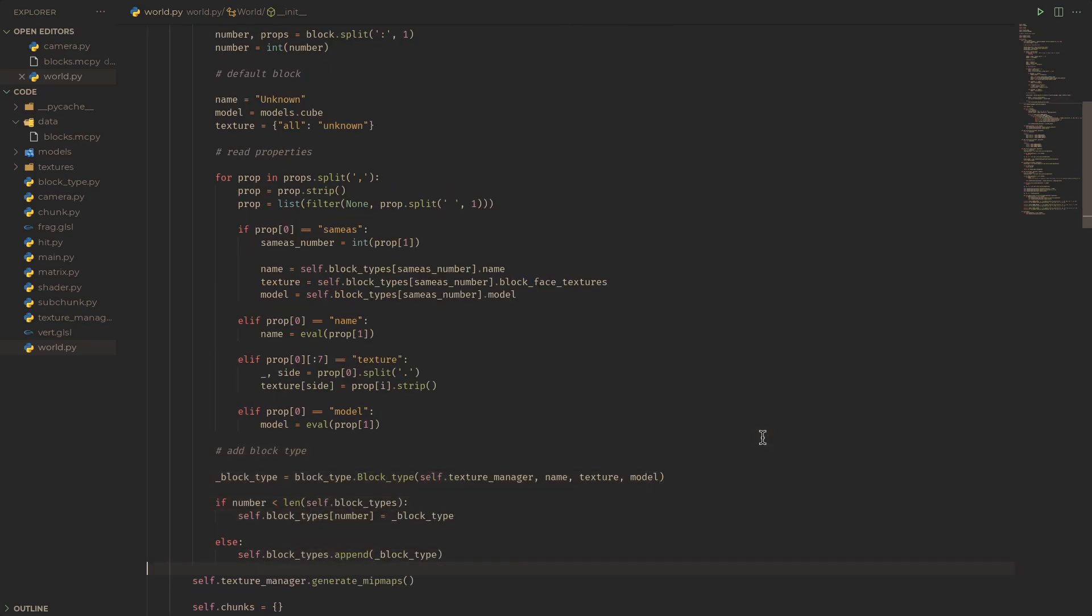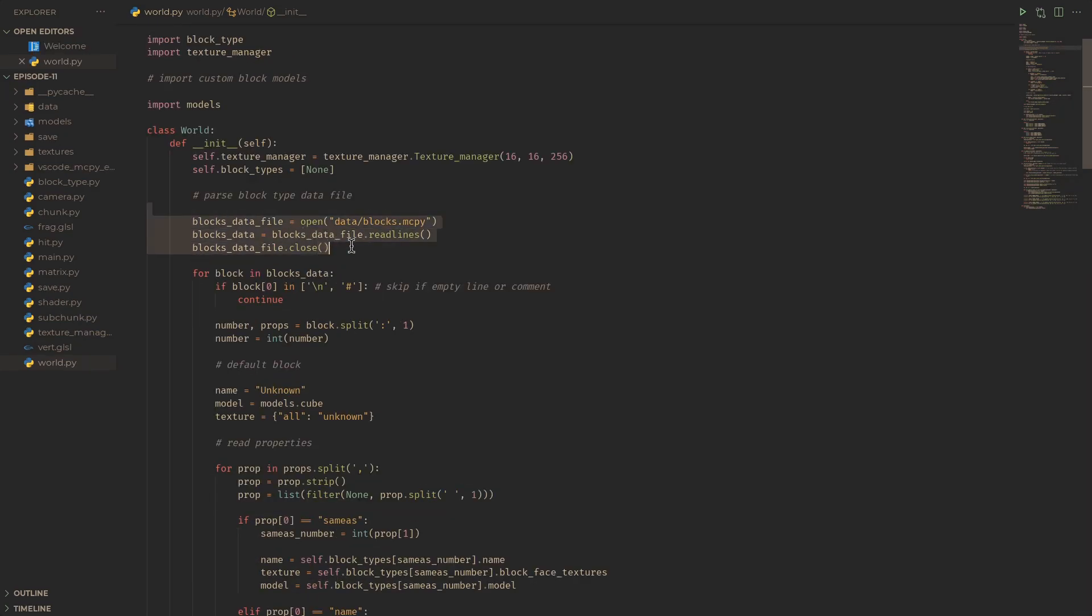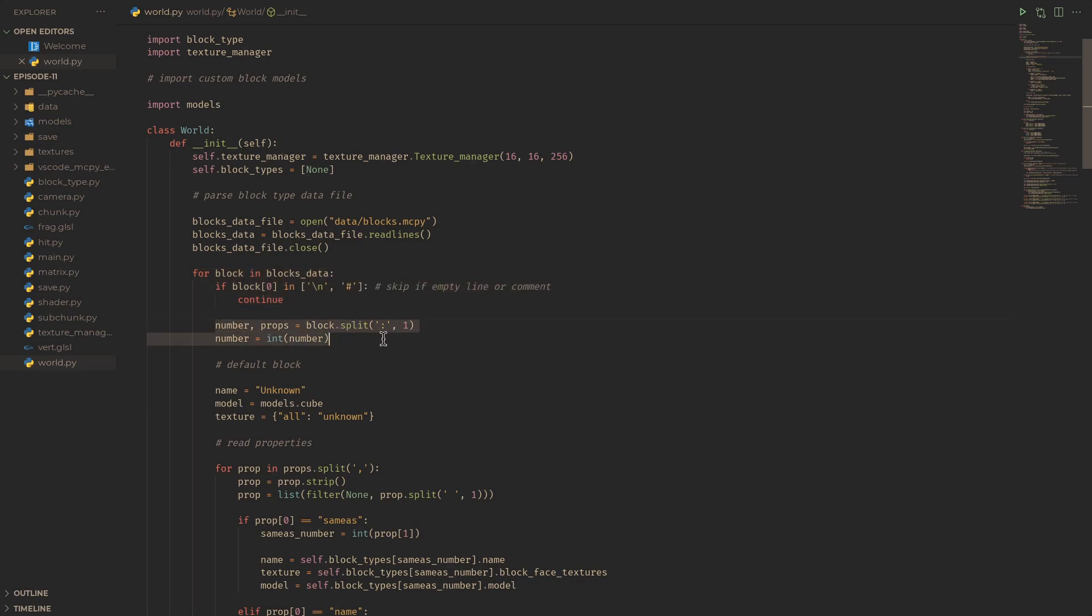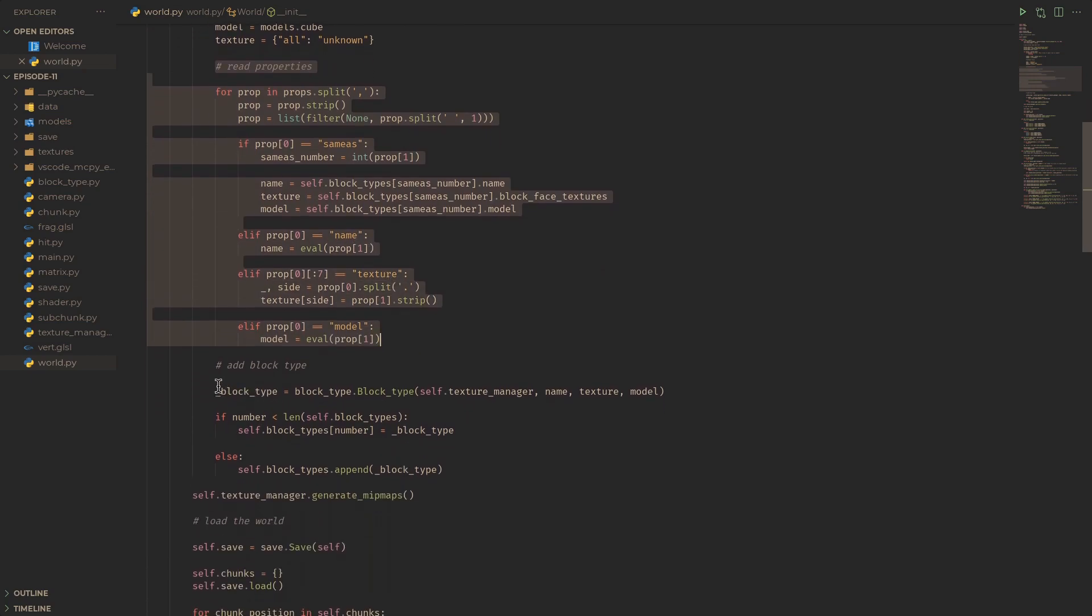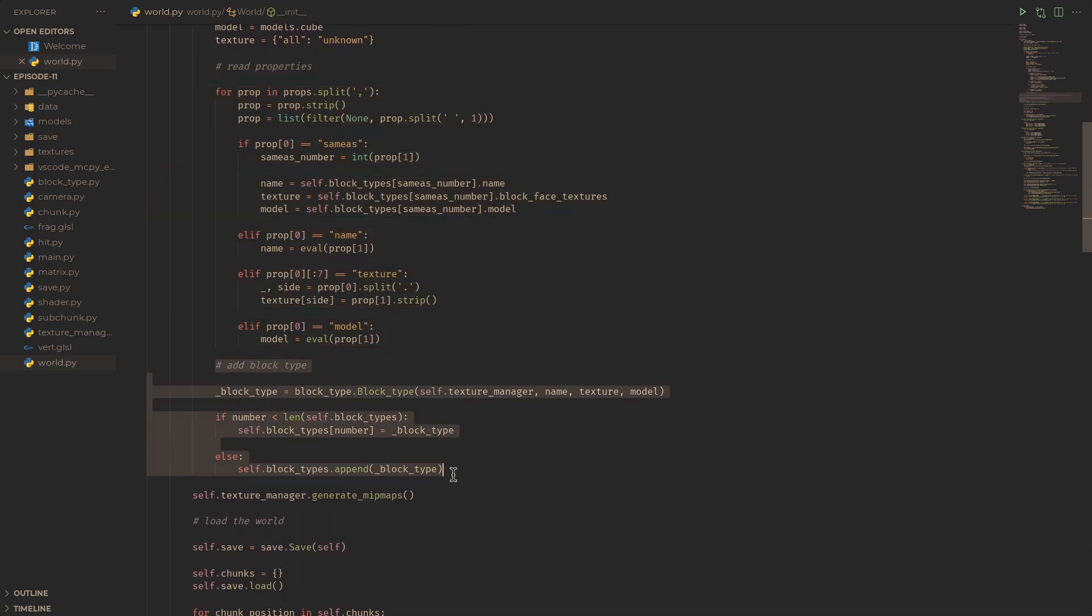All this code is doing is read the description file from data/blocks.mcpy, go through each line rejecting it if it's empty or starts with a hash, split the line into block number and a list of properties, go through each property, and finally add that new block type based on the block number and those properties.